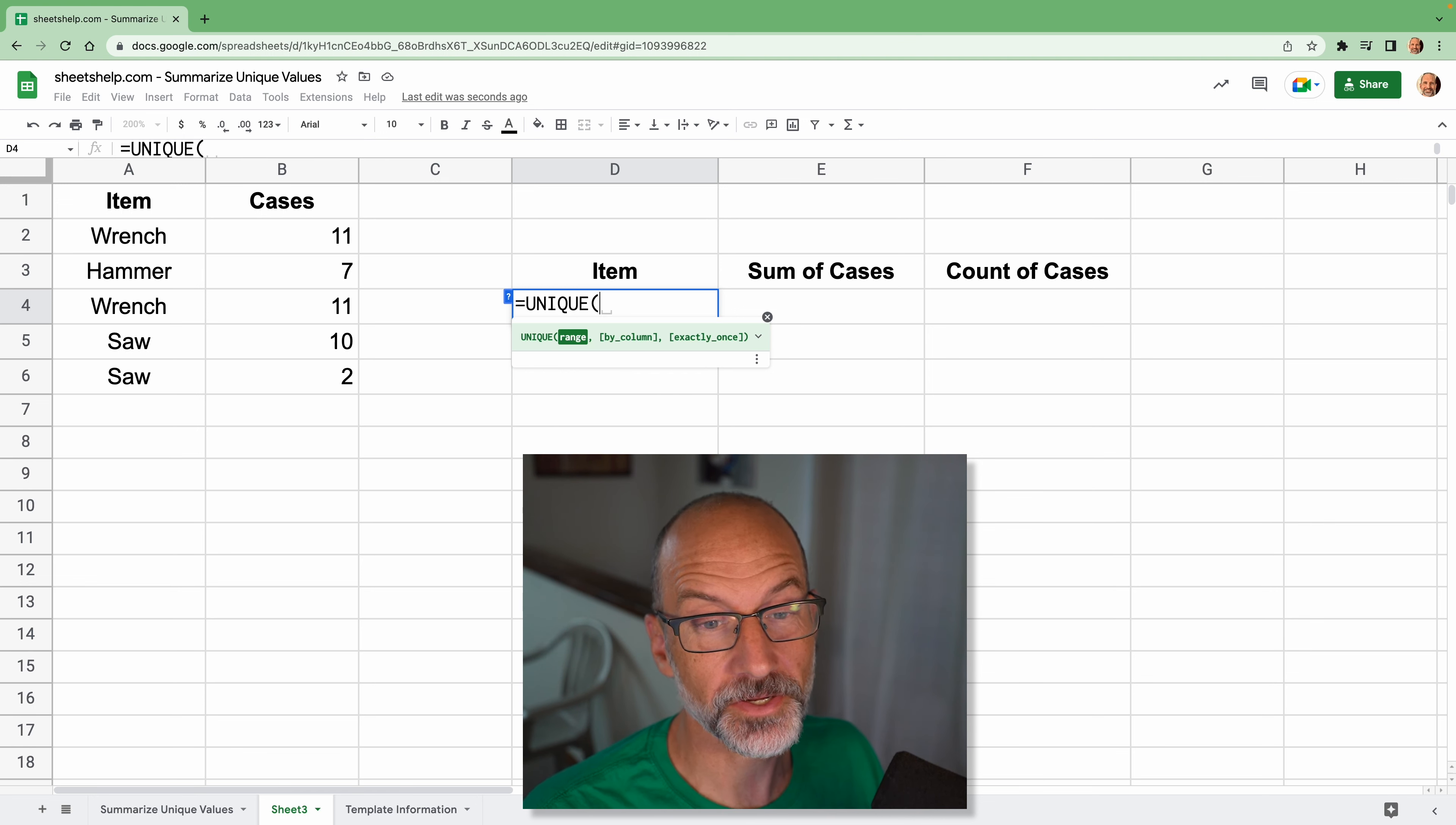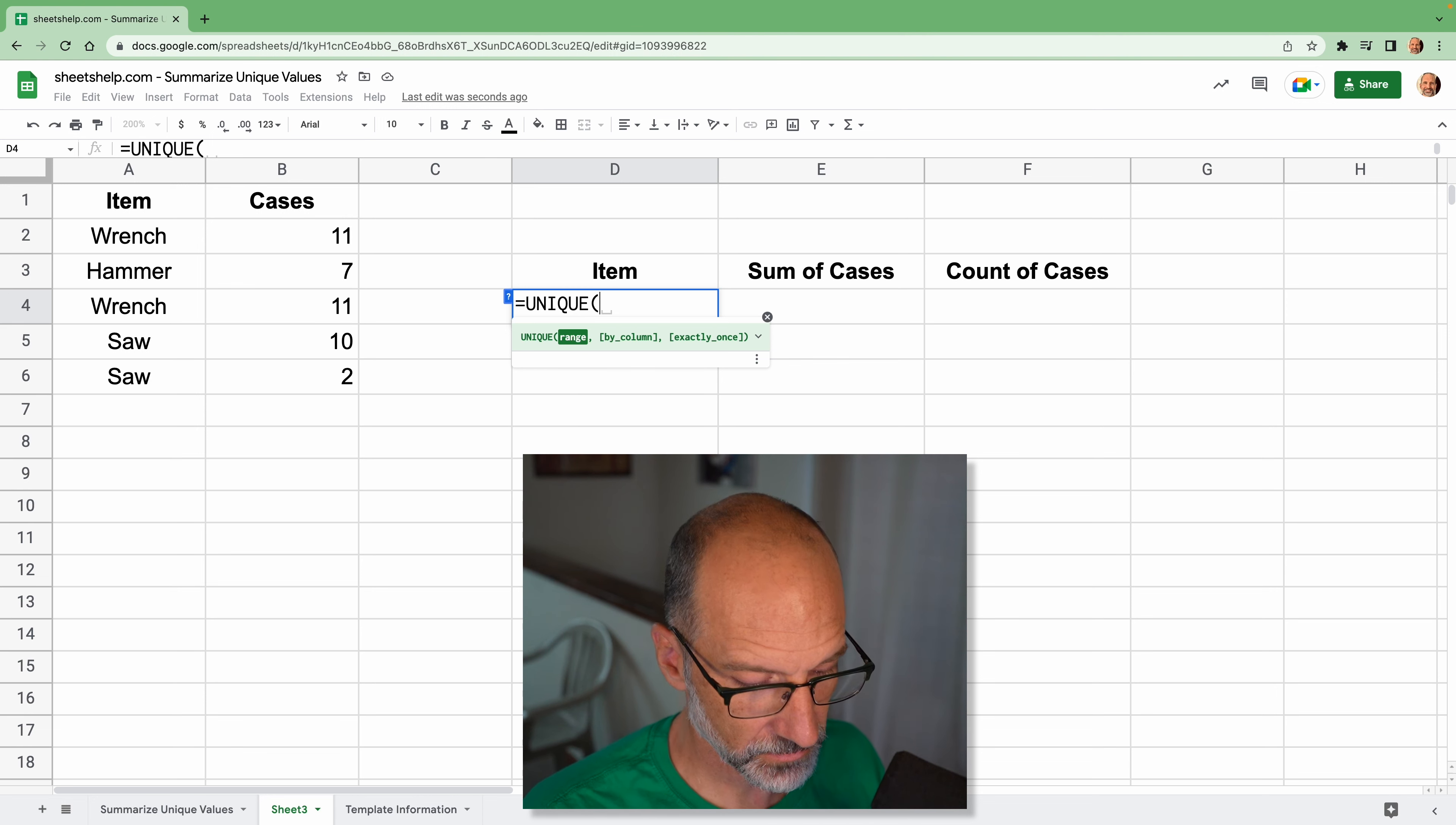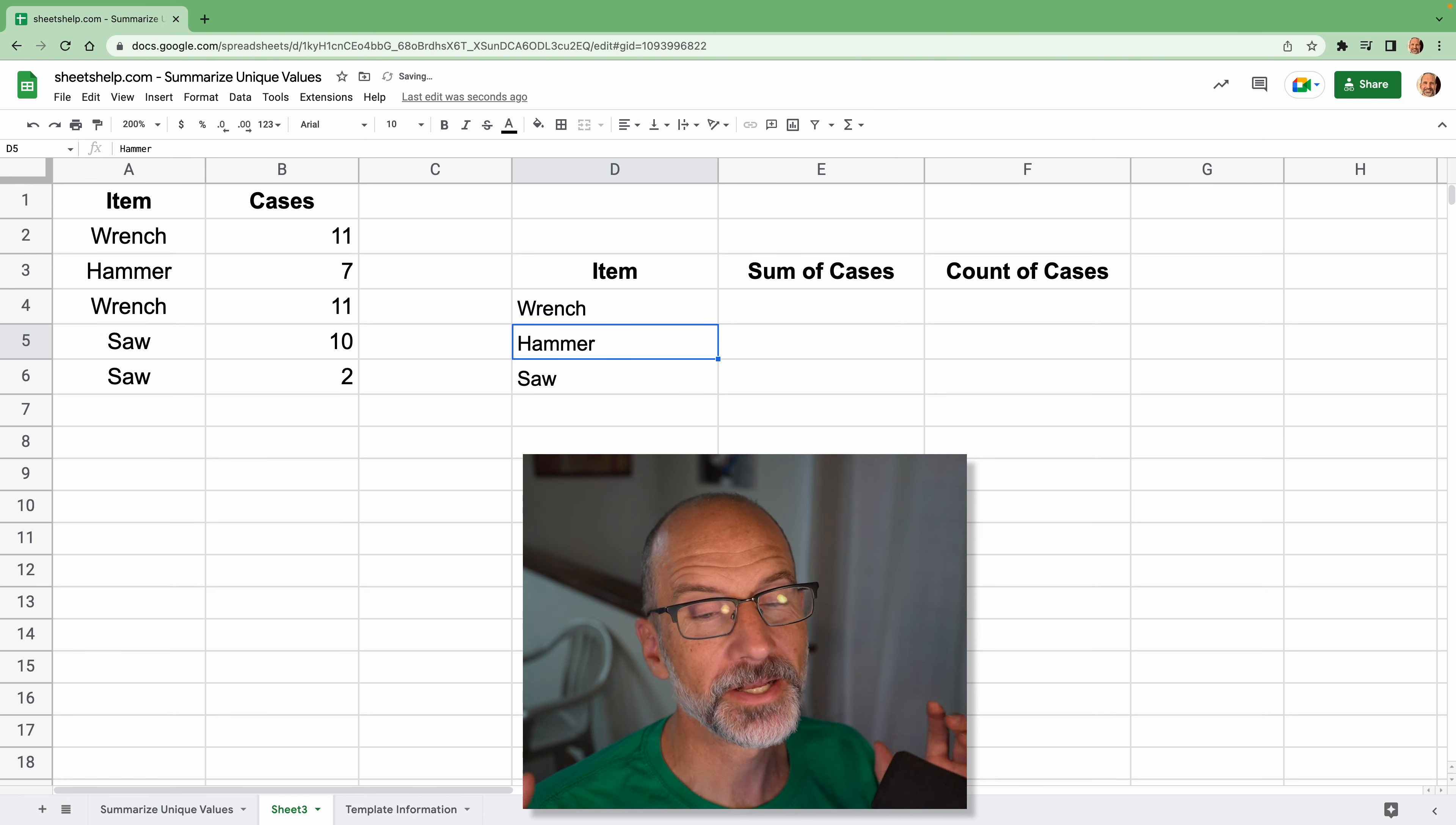So we'll just use the function called unique. And what unique does, it's going to sit just in cell D4, but it's going to write an array of all the unique values below it. So we'll show you what that means. We will give it this range. So we want just the uniques in A2 through A6. Close it off and it writes them all out. Really handy function.